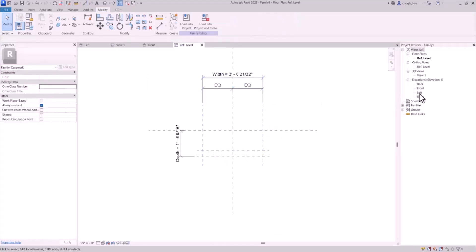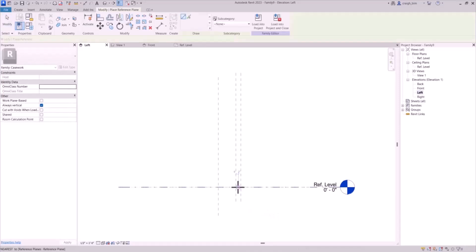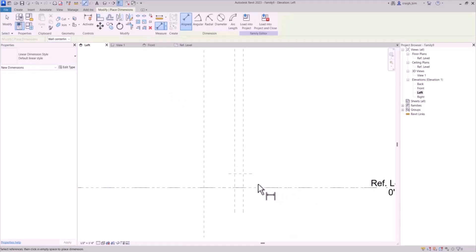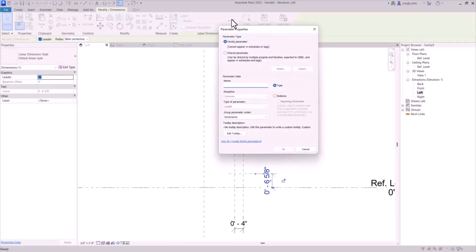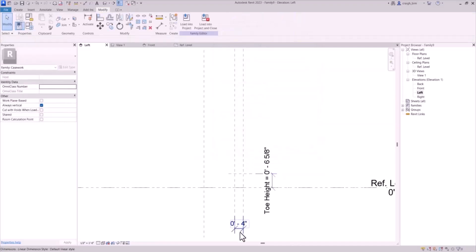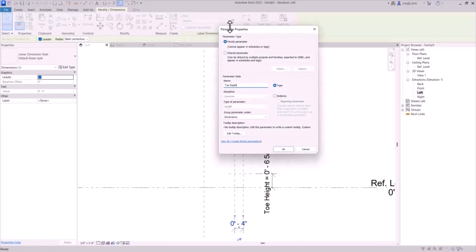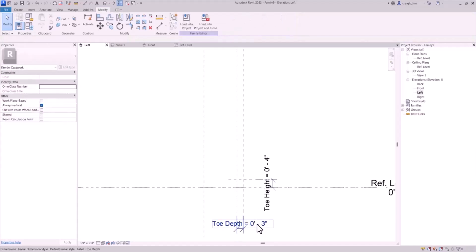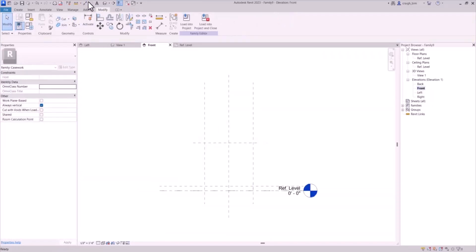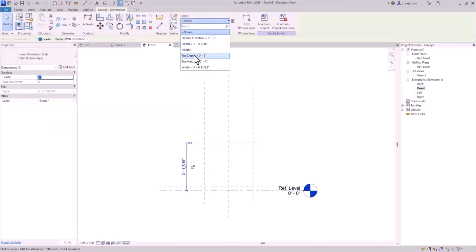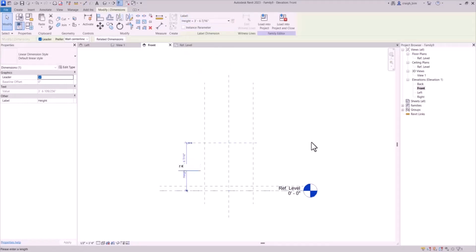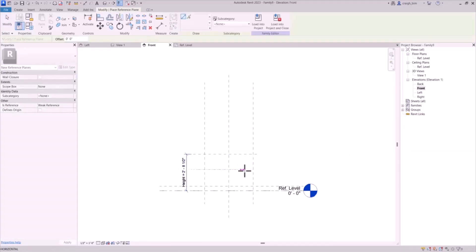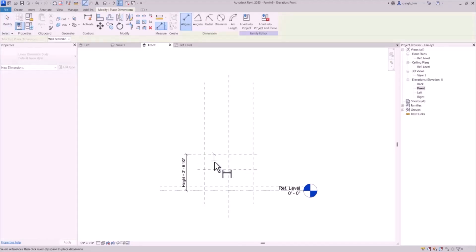I'm going to give this equal properties and a width parameter. I'll draw in a reference plane for the top of the toe kick and give this a parameter for toe kick height, and we'll give another one for toe depth. These are generally about four inches tall by three inches deep. I'll draw another reference plane for the top of the box and another for the center line of the casework, which will give us a place to align our door panels to.